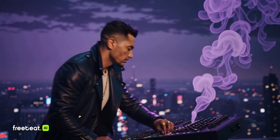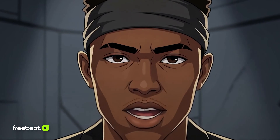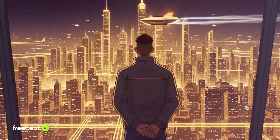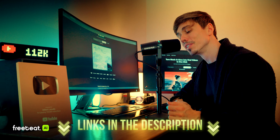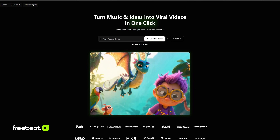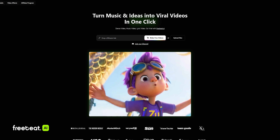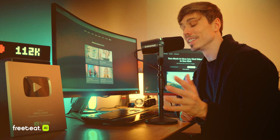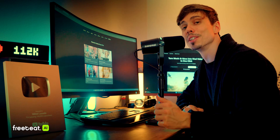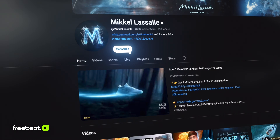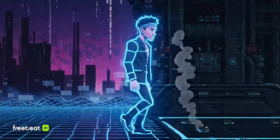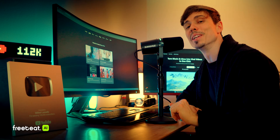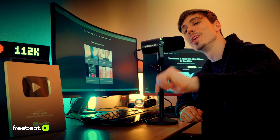Whether you're looking to generate music videos, visualizers, or even just short viral clips, head over to FreeBeat AI using the link in the description down below and start creating some awesome music videos right away. That's it for today's video — I really hope you liked it. Don't forget to leave a like, drop a comment down below, and I will see you in the next video. Stay creative.